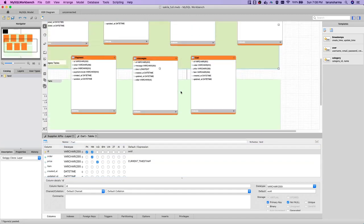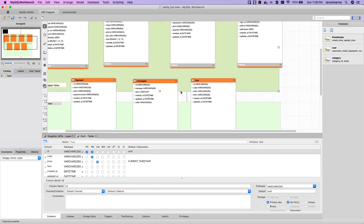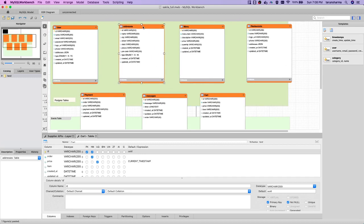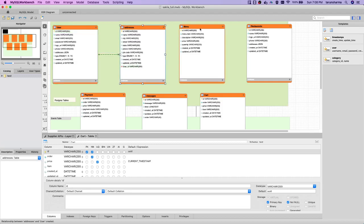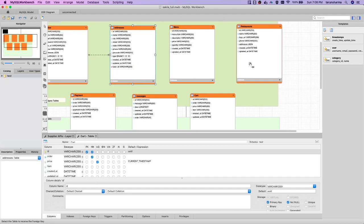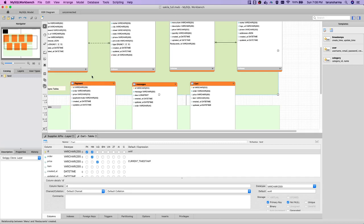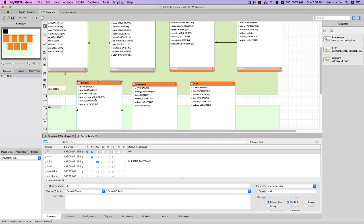These are the entities we see broadly, and we are going to create them for real. The user will have a one-to-many relationship with addresses — one user can have multiple addresses with a user ID on each. Similarly, a restaurant will have multiple menu items, so there will be a restaurant ID on each menu item. For payments, a user will also have a one-to-many relationship with payment modes — you can save different payment modes. Similarly with messages, there can be multiple messages from a single user.